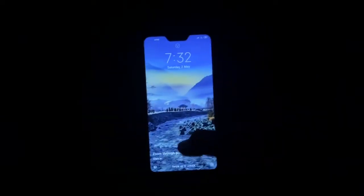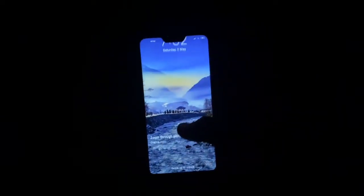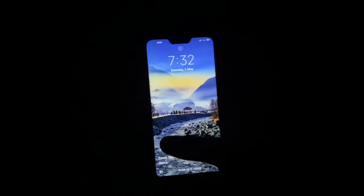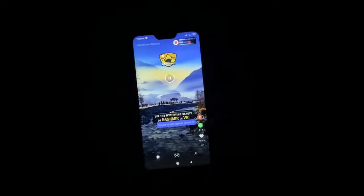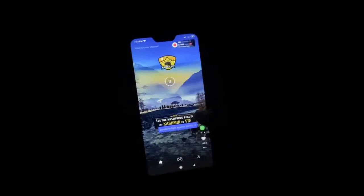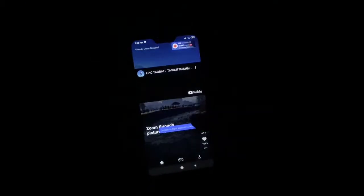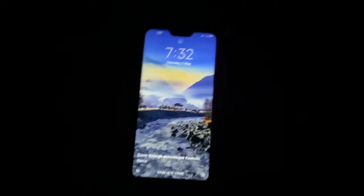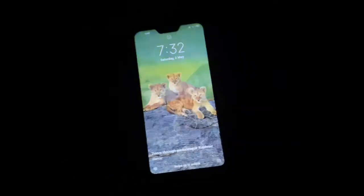This application changes your wallpaper every time, but the problem is it can expose your games or personal information from the lock screen. So how do we remove that application from your device?